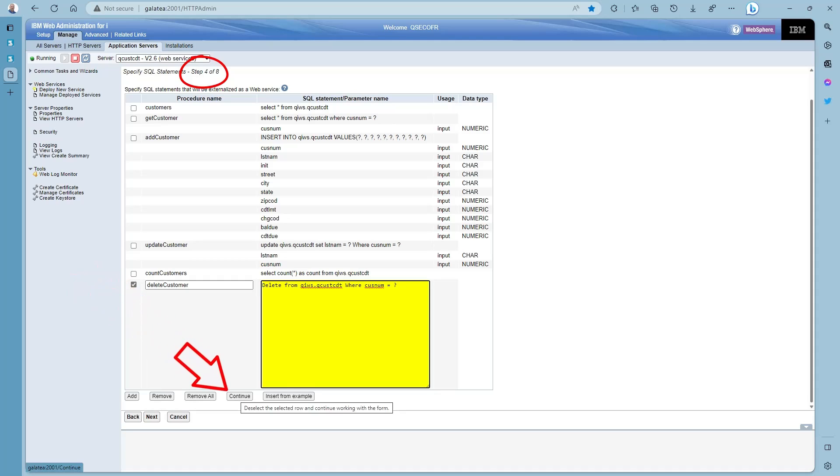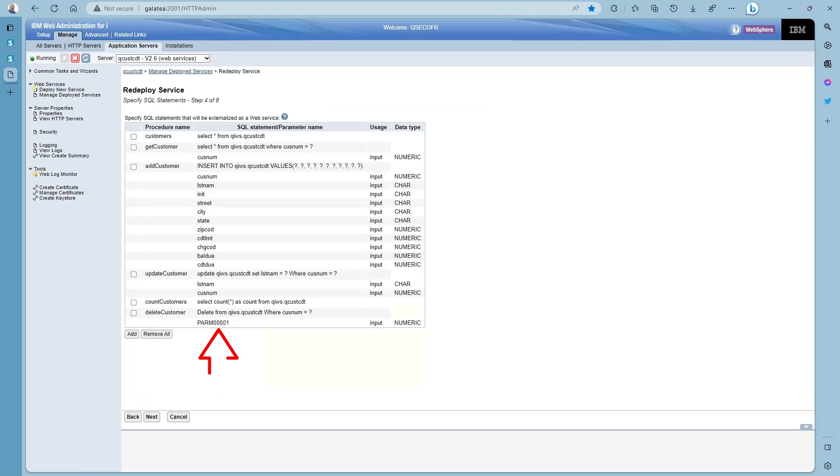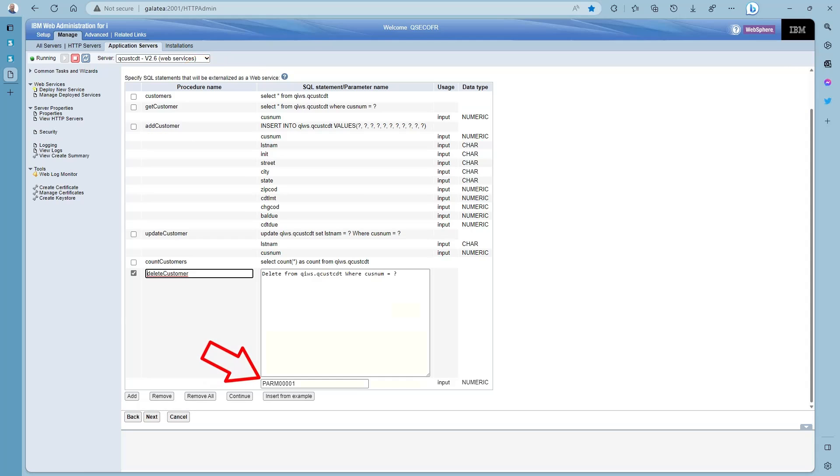Now select the delete customer endpoint and change the parameter to cusnum. Then we press continue and next.